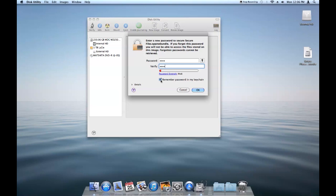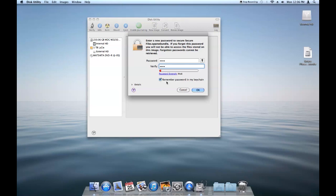And uncheck the remember password in my keychain if you want to really have a bit more security. It's going to make it so you have to type in your password every time you open the image file. But again, it's more security because nothing is going to remember your password and enter it automatically.